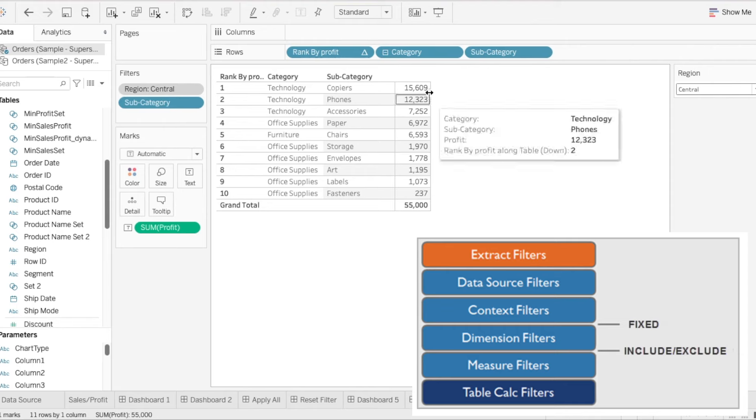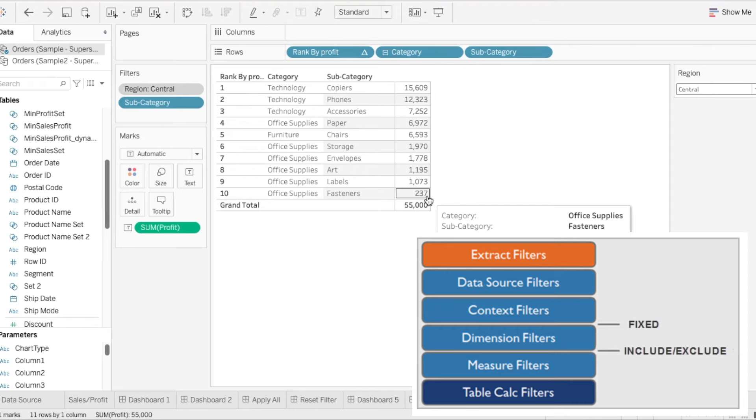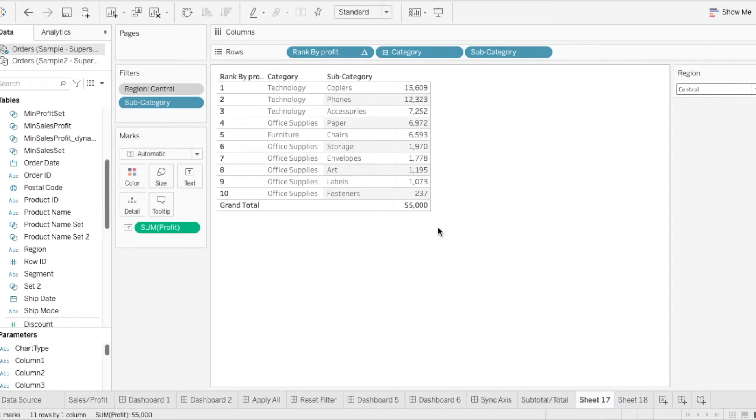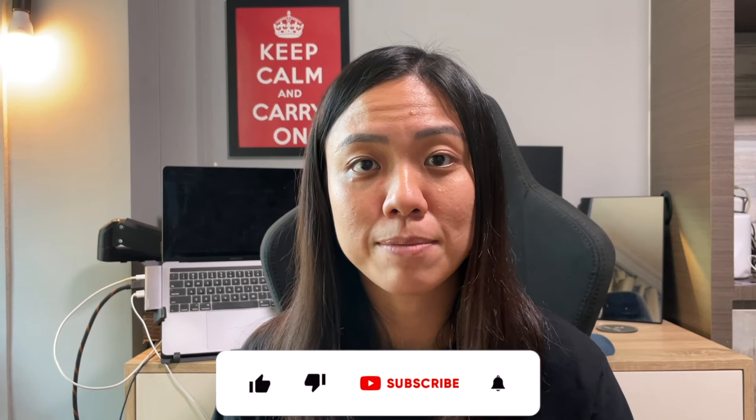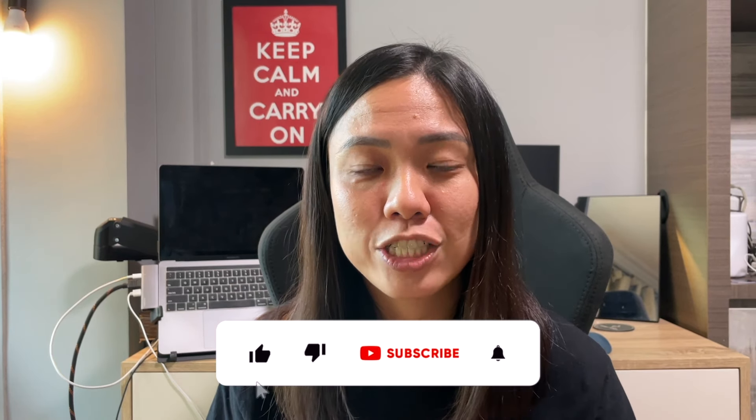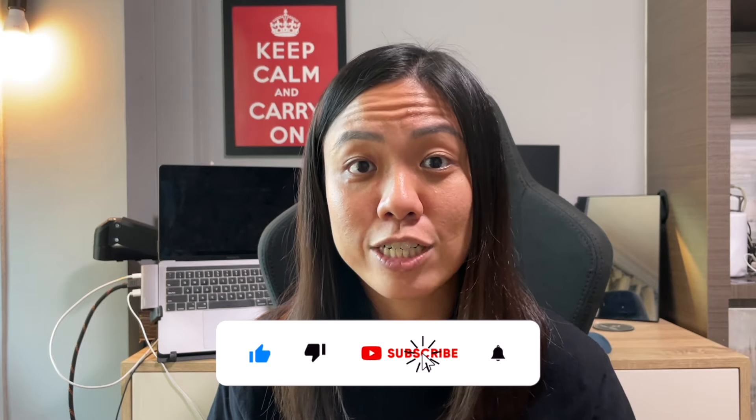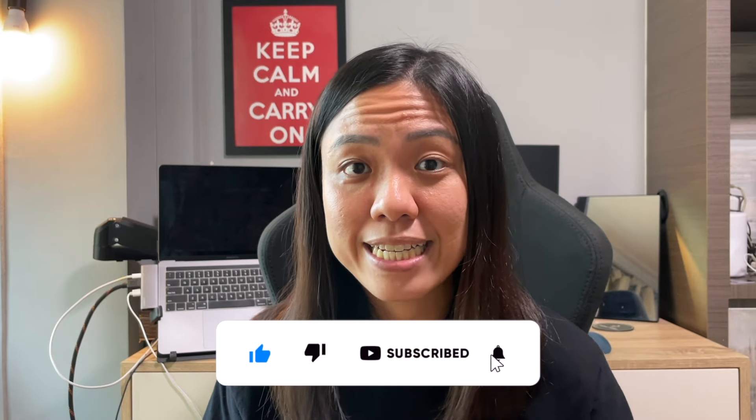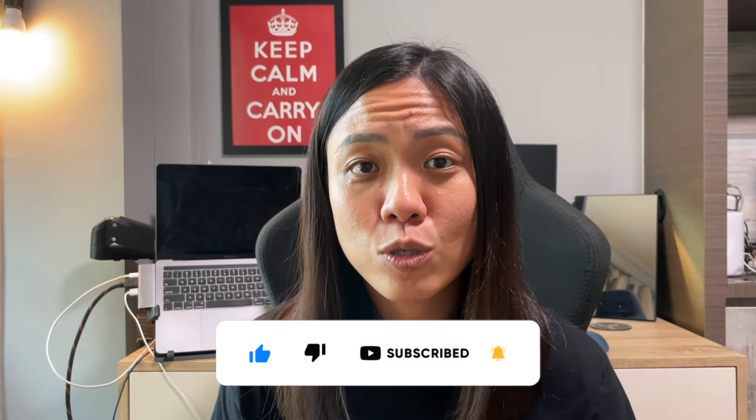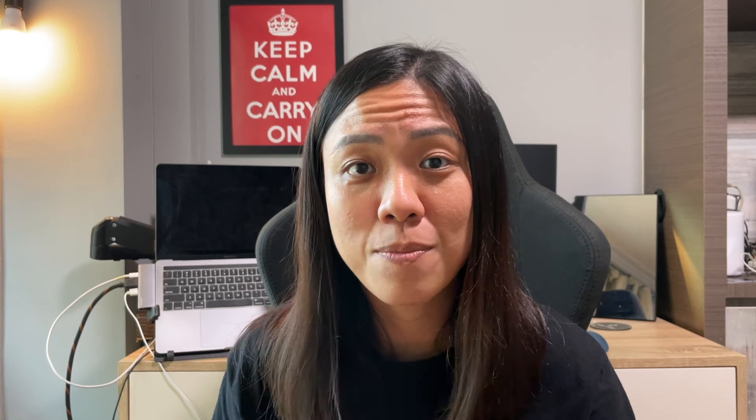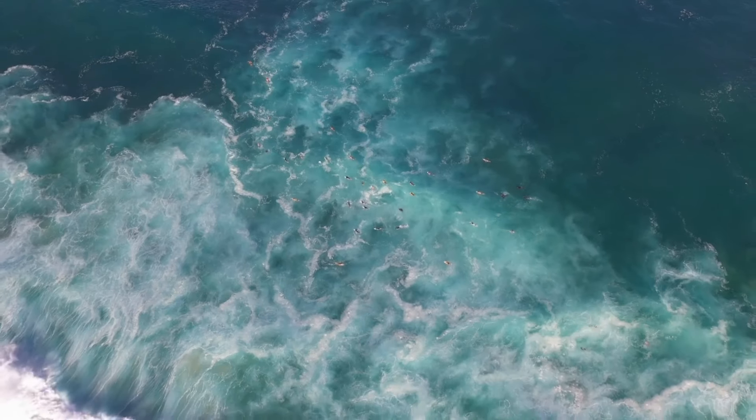Now we have the correct top 10 showing in this table. If you like this, do subscribe and check out the other videos in the tips and tricks playlist in the description below. And do also leave down in the comments if there are any other Tableau issues that you are struggling with. Thank you.